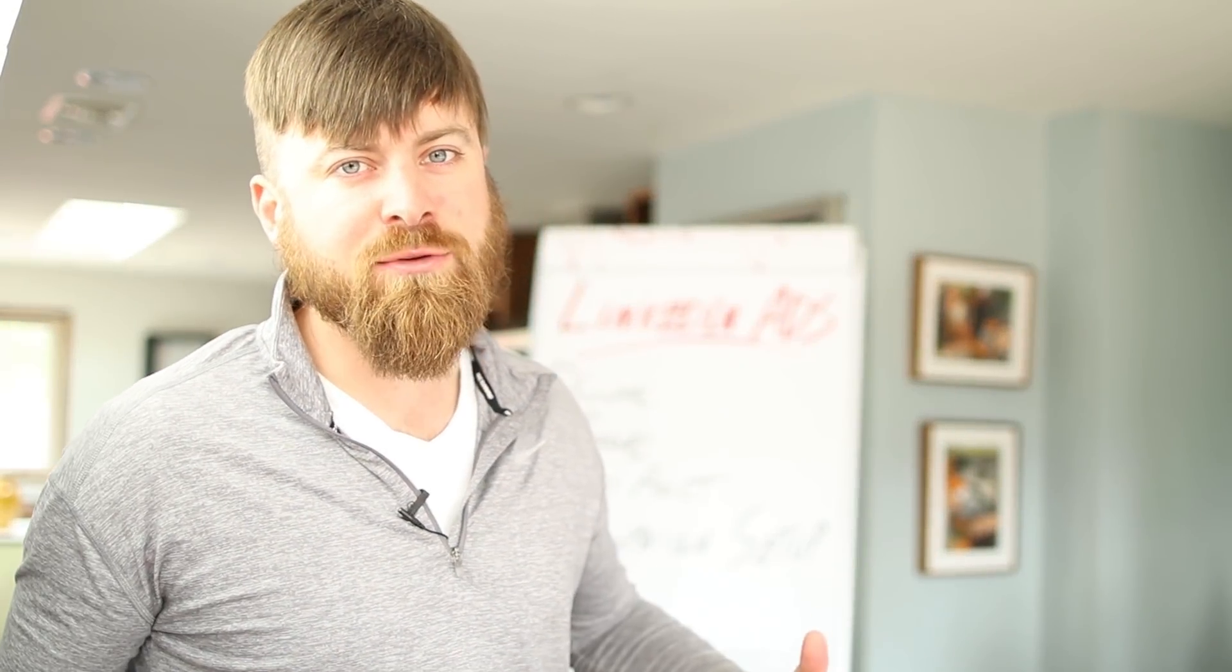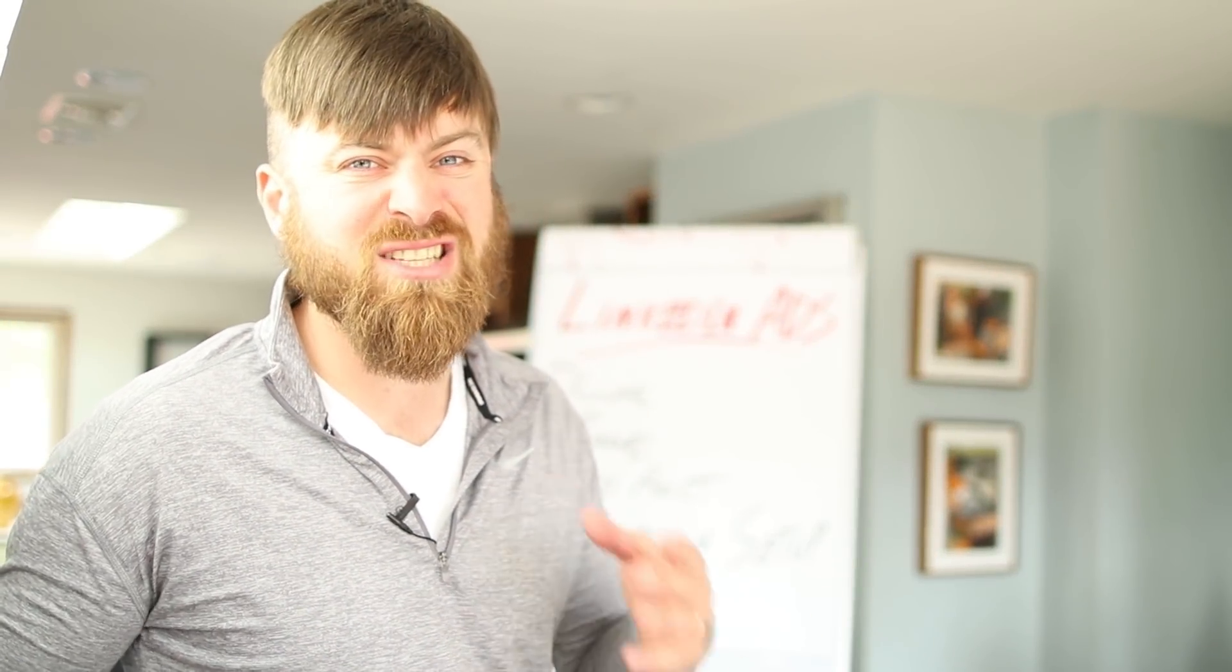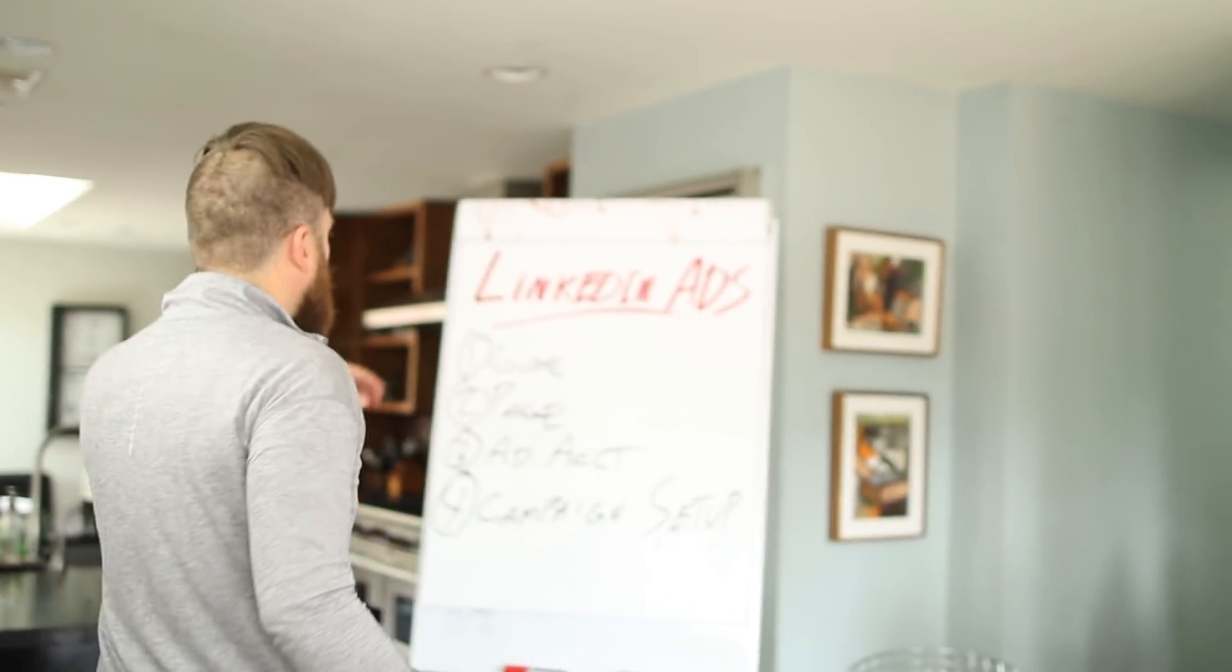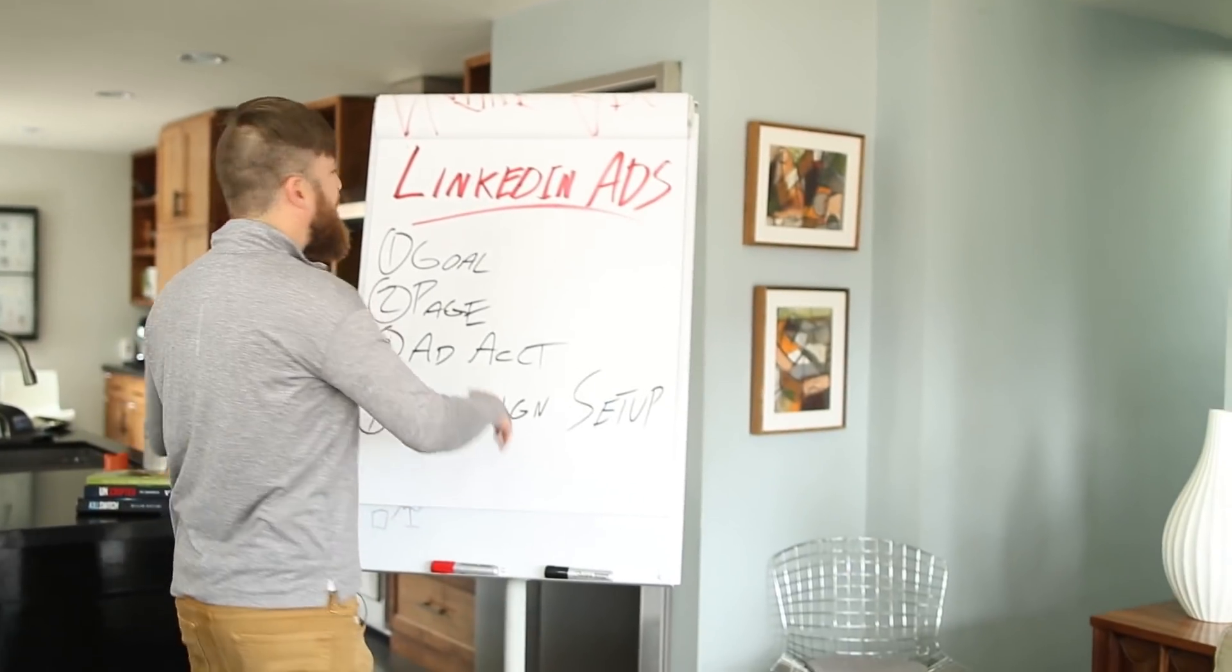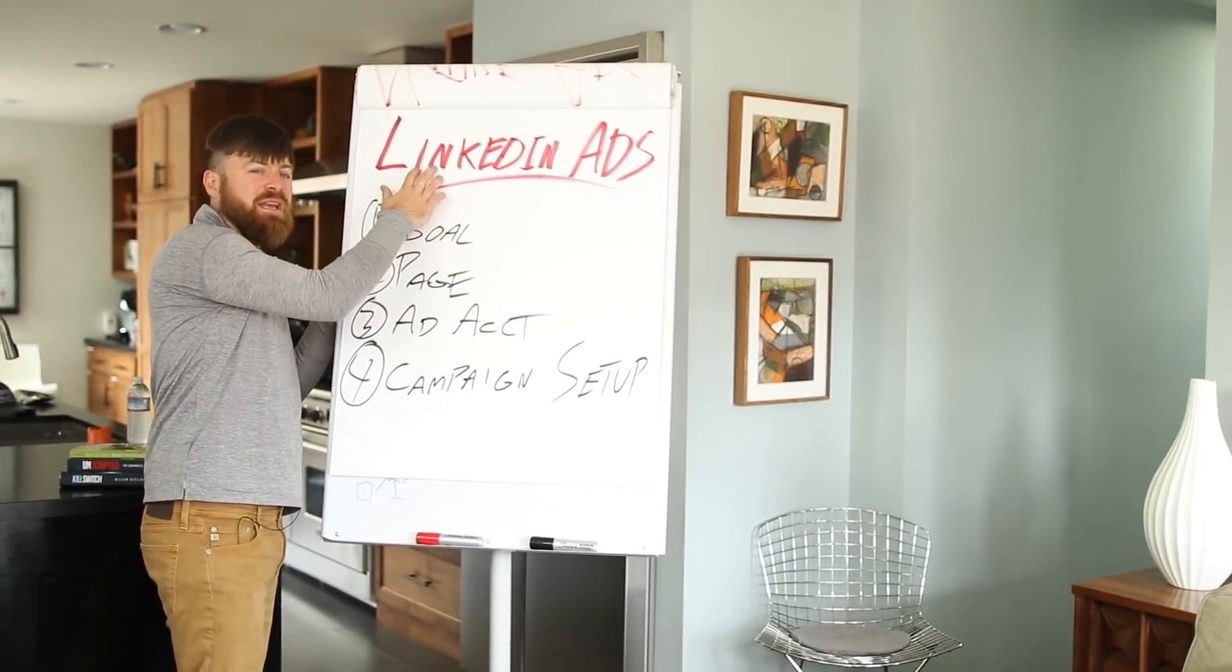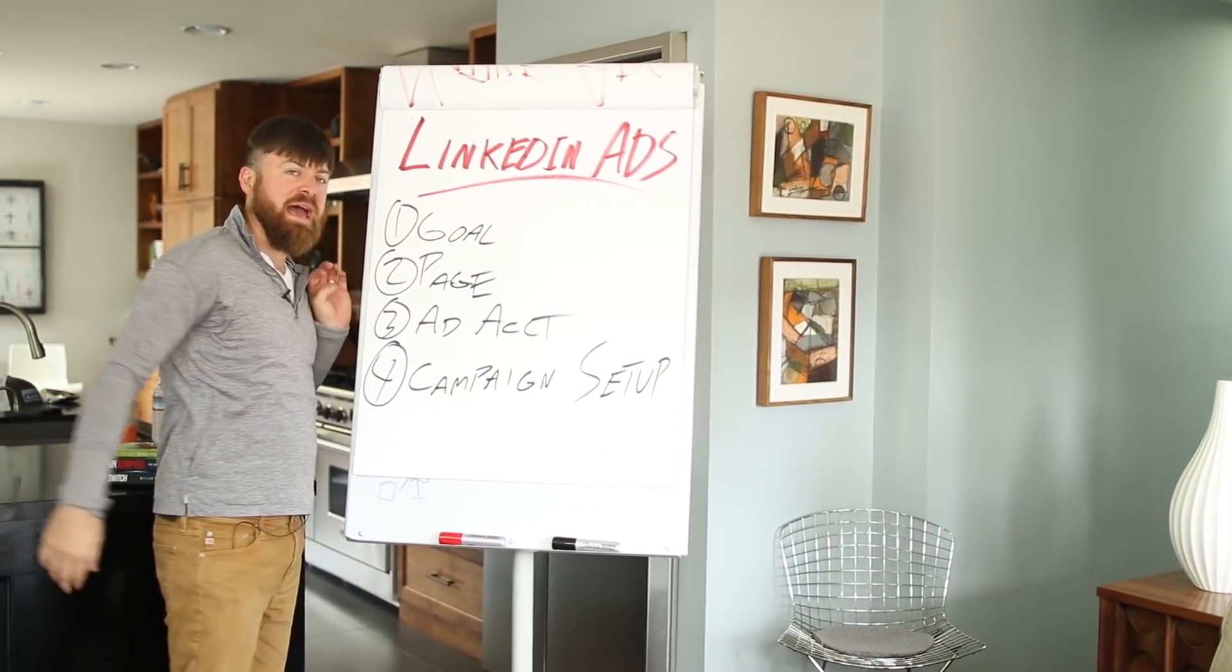Hey, John Crestani here. I've been advertising online since 2009, and I'm going to show you in this video how to set up LinkedIn ads.